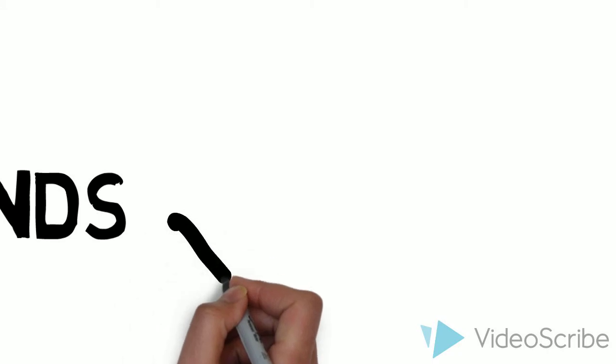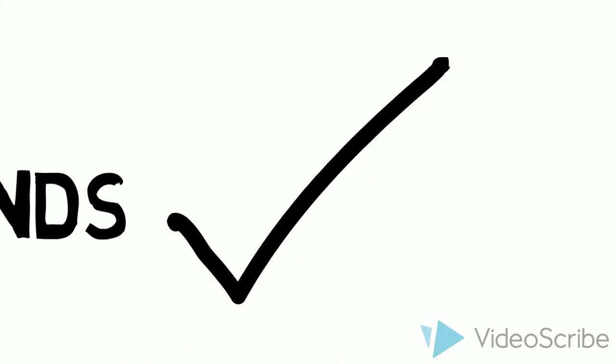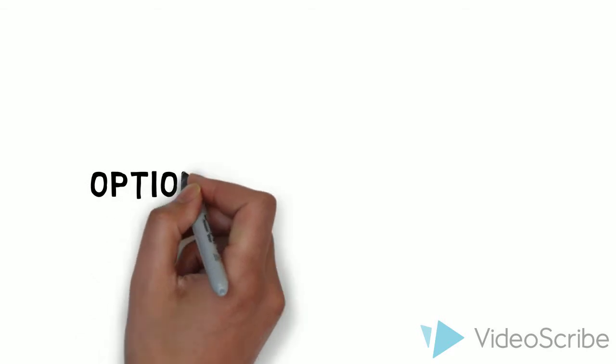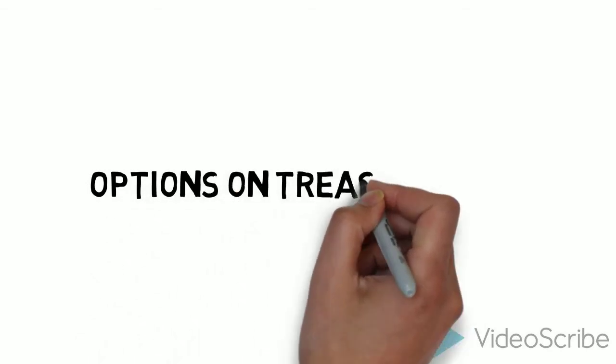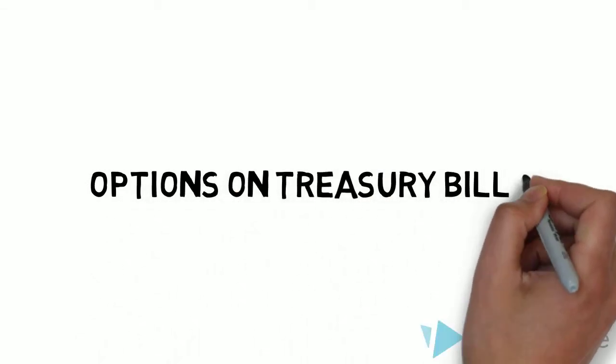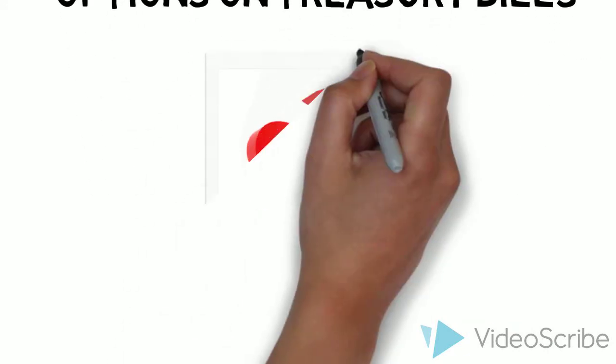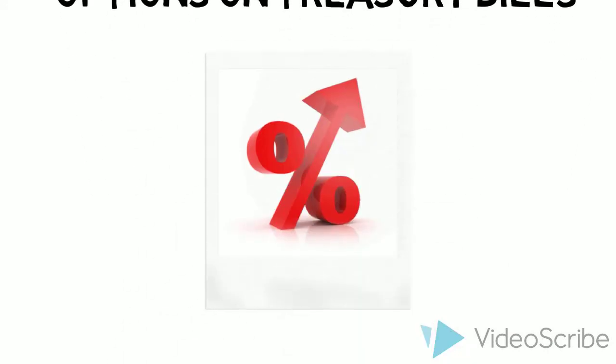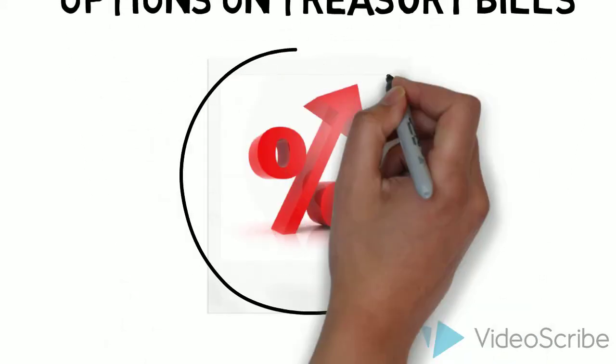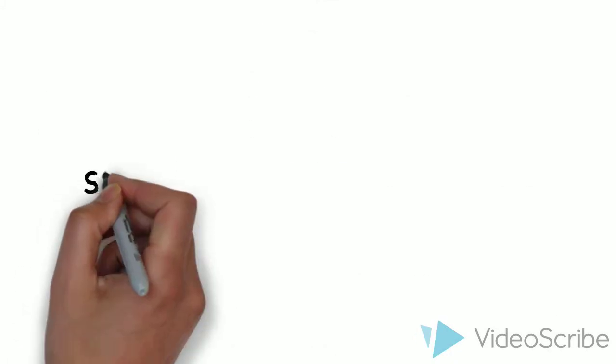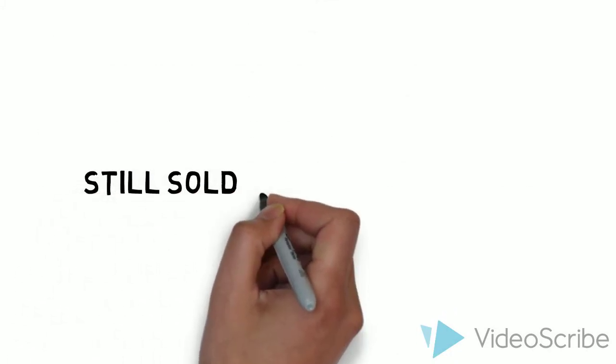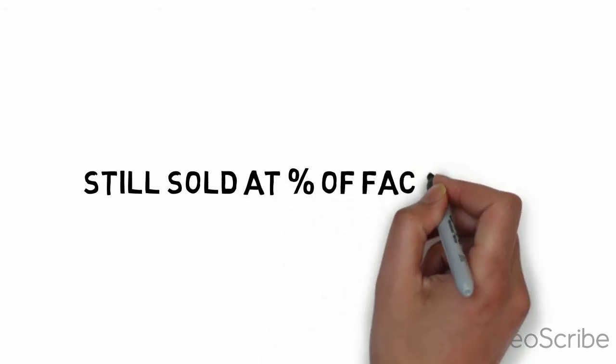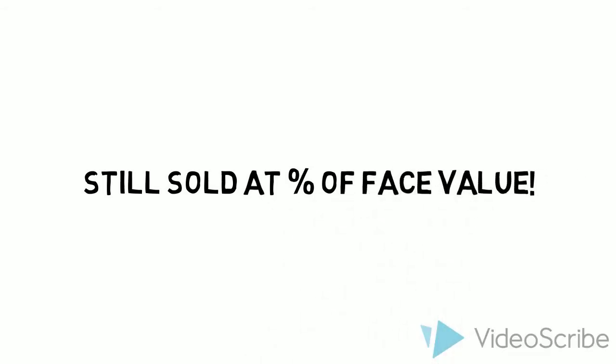Okay, I think I get treasury notes and bonds now, but what about options on treasury bills? Well, these are a bit different since they don't pay interest like notes and bonds. However, they are still sold at a discount rate from their face value. So, how do options on these bills work?